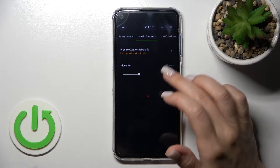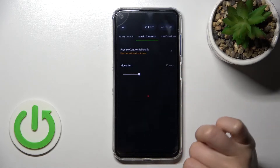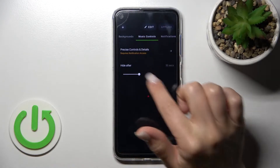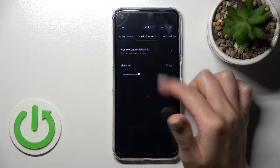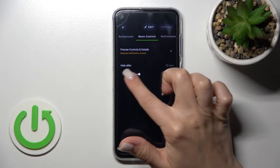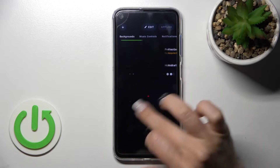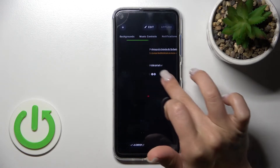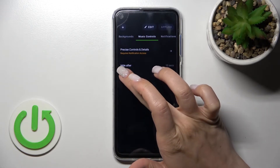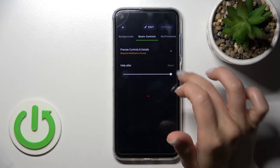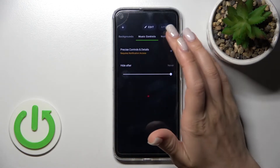Here we can hide our music controls. We currently have 30 seconds selected — we can switch it to 10 seconds, or we can choose not to hide them at all.